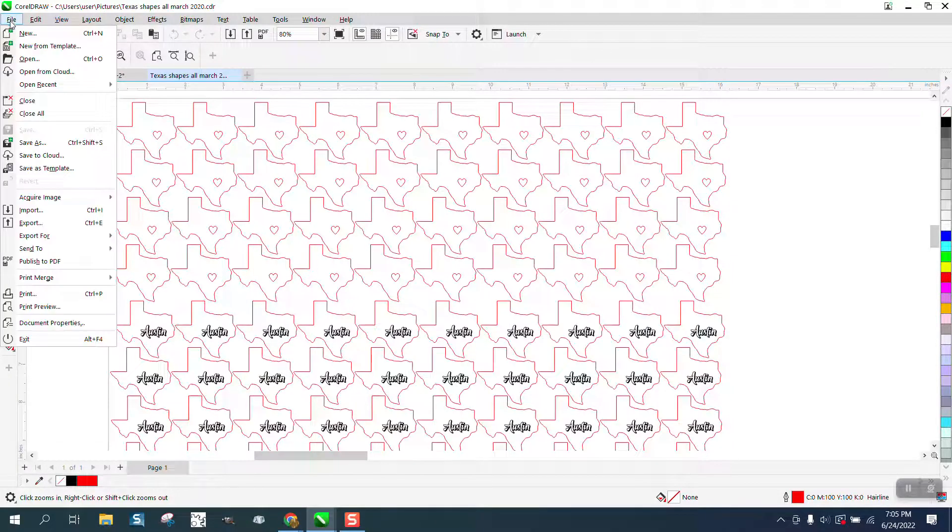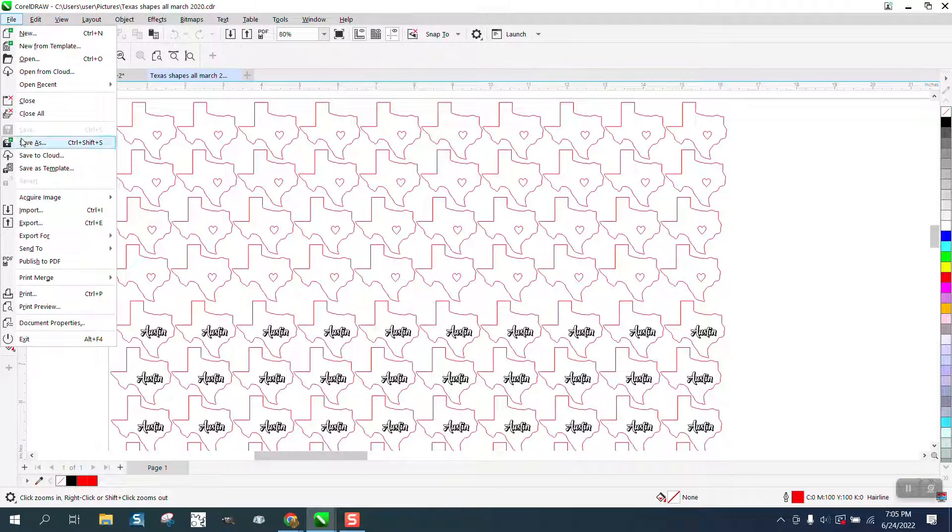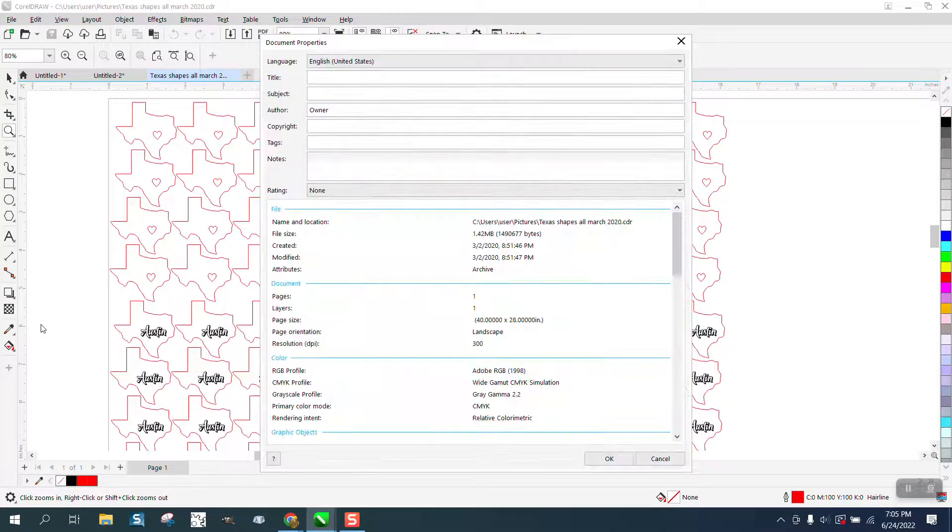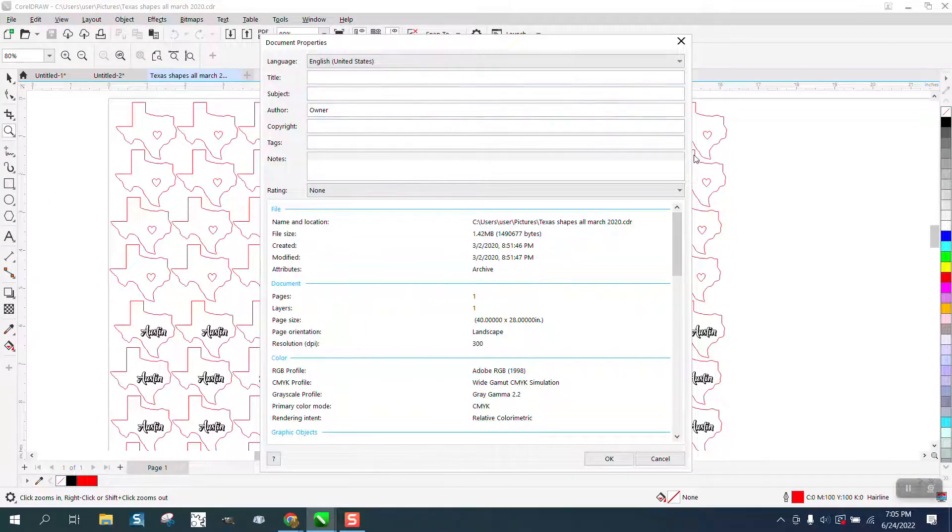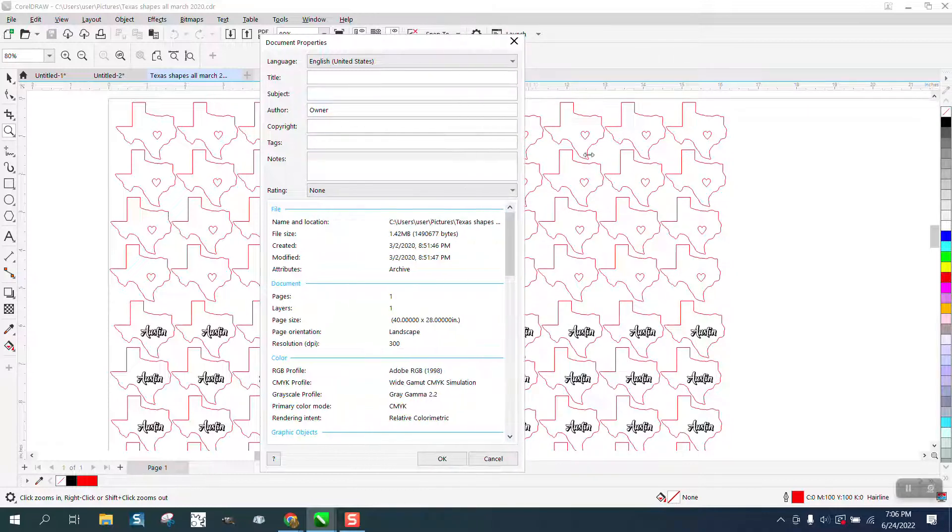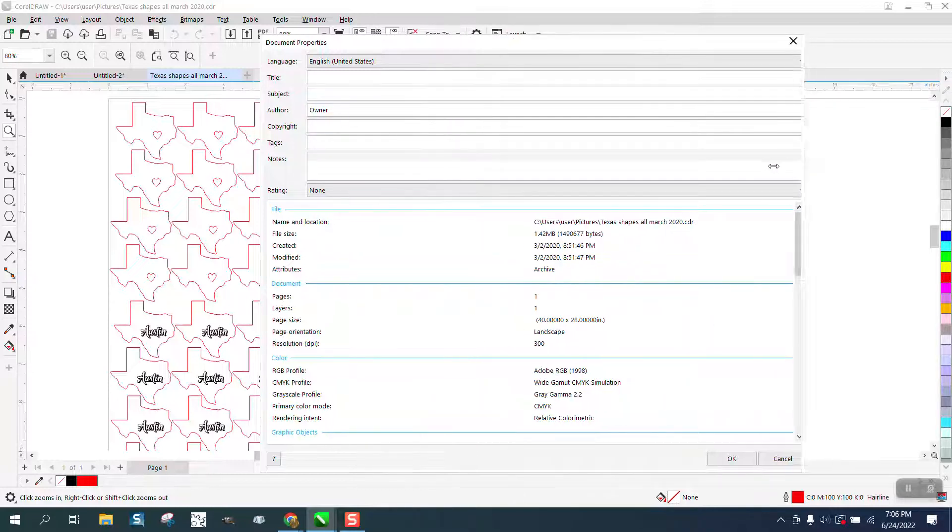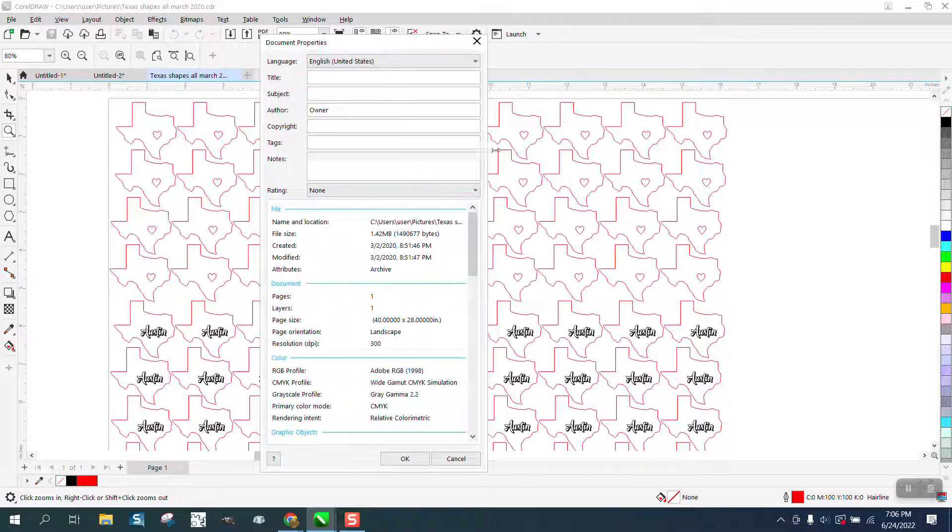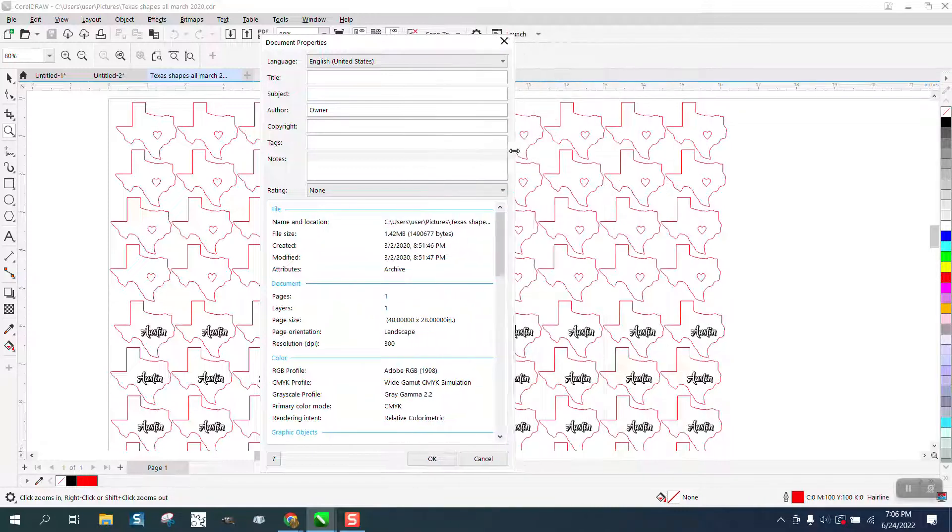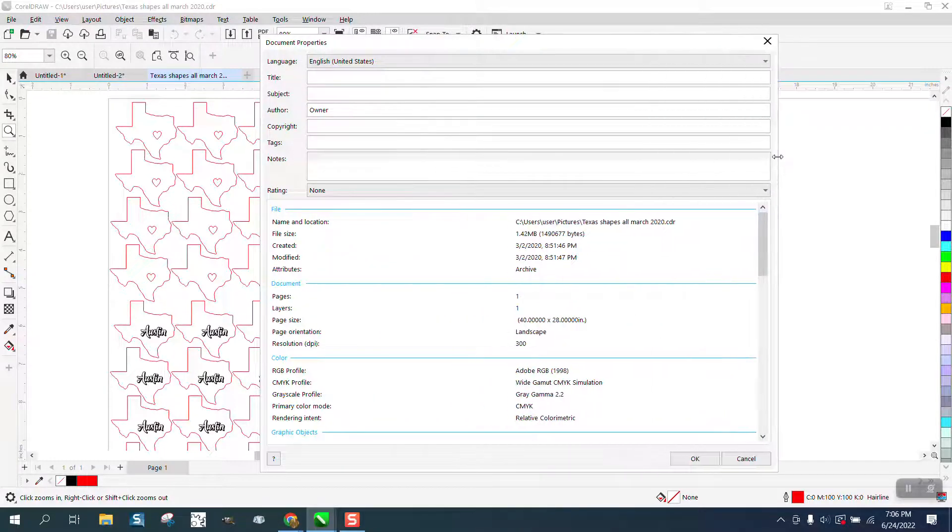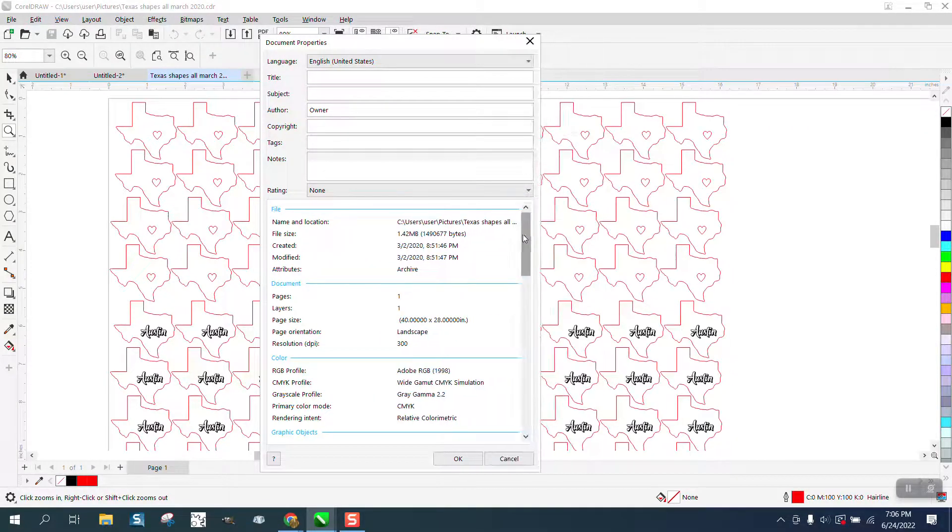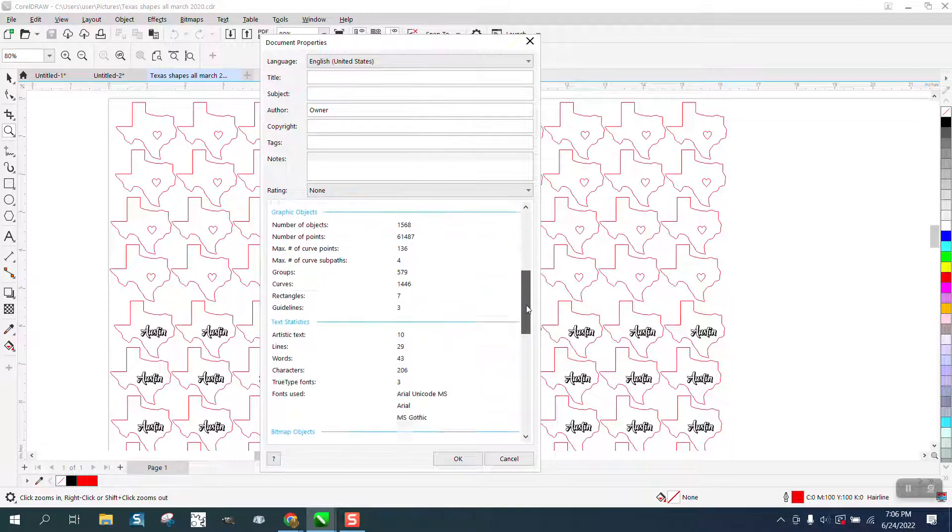So just go to File, while that file's open, go to Document Properties. You've got a whole list, and if it's not wide enough, like in almost any Windows program, you can spread it out so you can see more information. But I think it's pretty much all right there anyway.